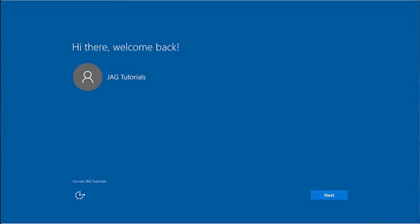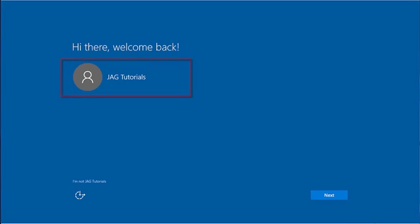After Setup is finished installing Windows 10, we will see the screen welcoming us back. Here it will show us the user name it is setting up on the computer. If we are a different user, we can select here. Select the Next button.